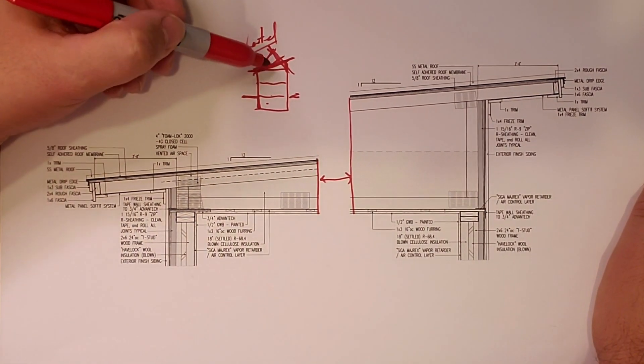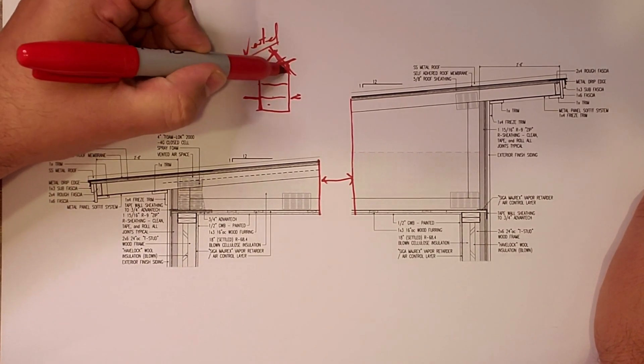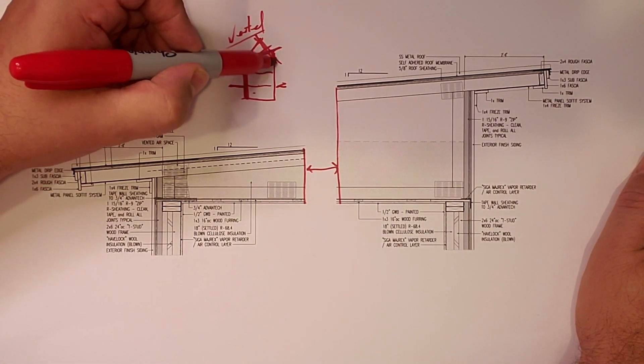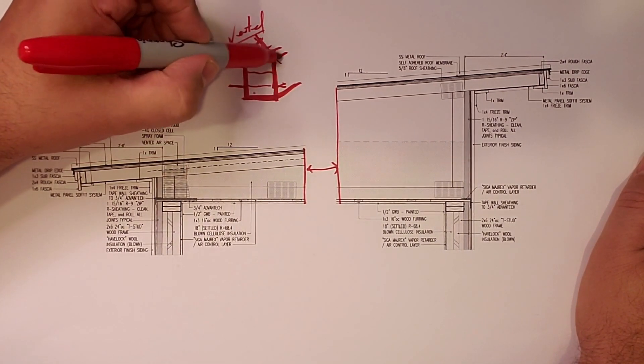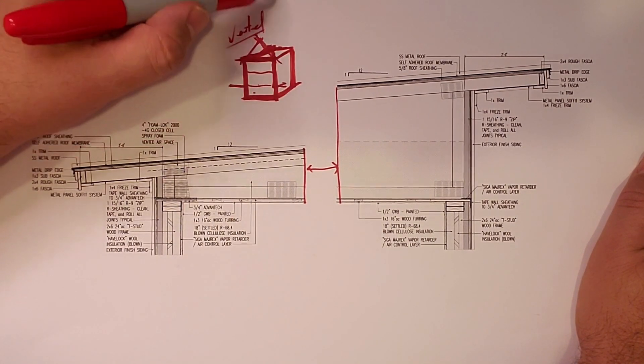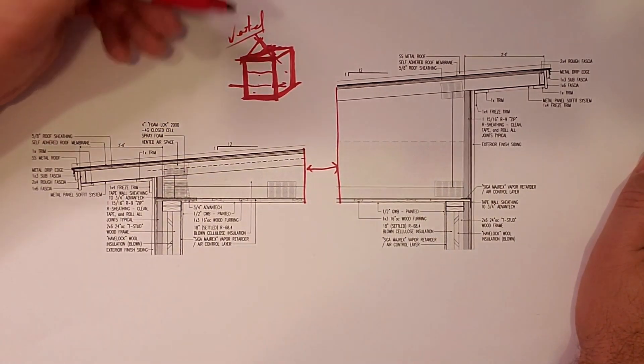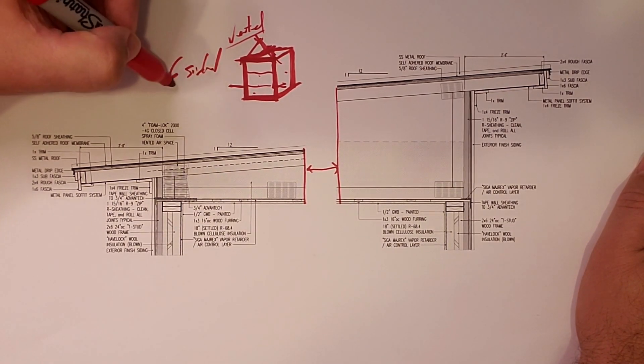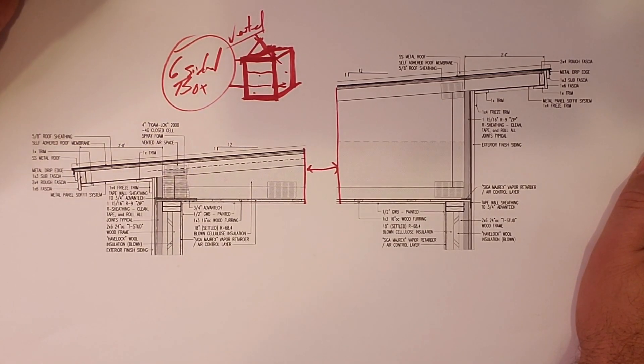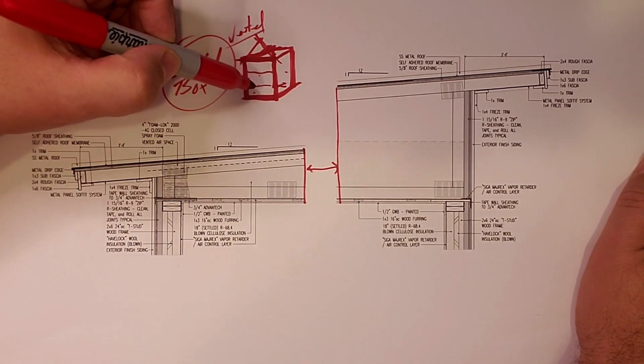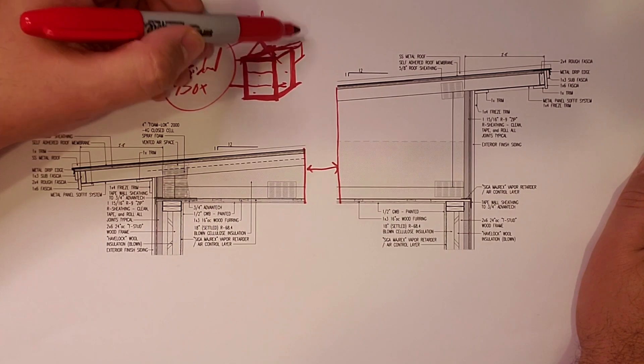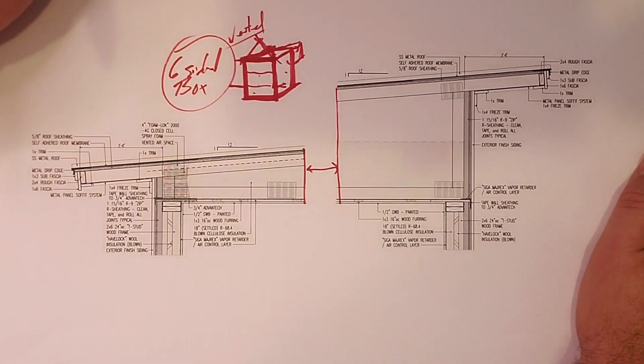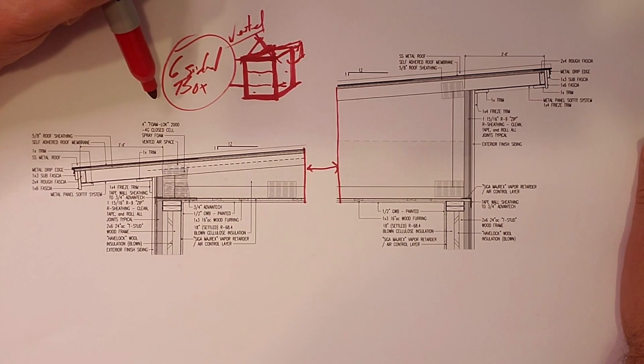But regardless they're all vented attics so doesn't much matter. But the illustration here the important thing is that it's a six-sided box. It has a top, it has sides, it has a bottom and it goes back. That roof is on there but it has those back sides and these sides so it's a six-sided box. And basically that air barrier follows the lines of that six-sided box.